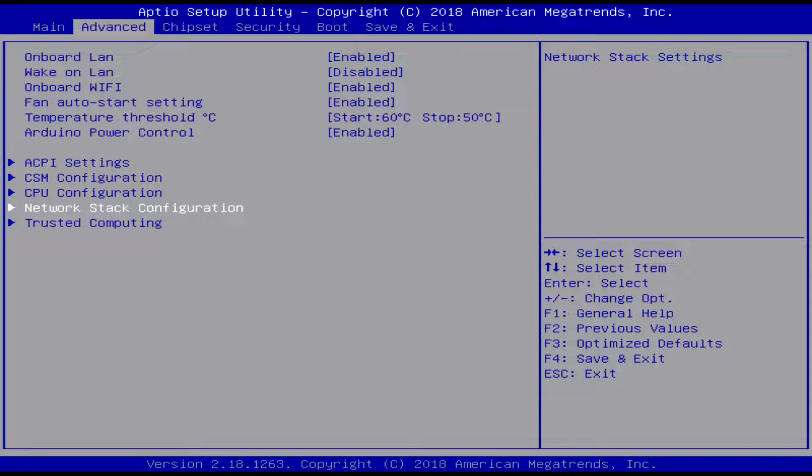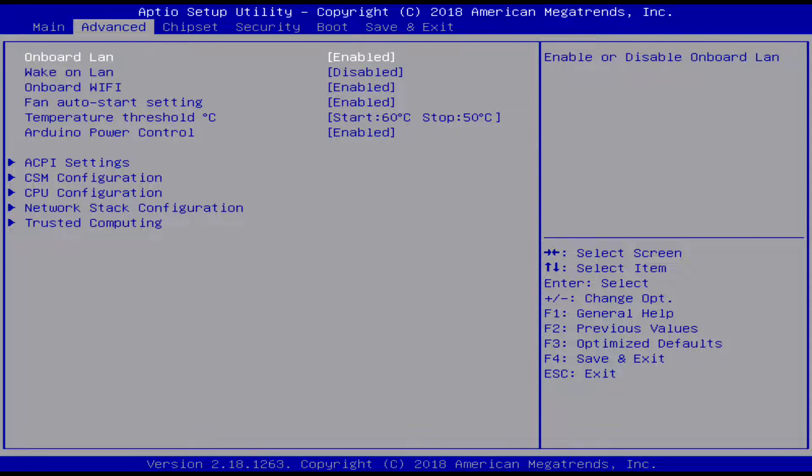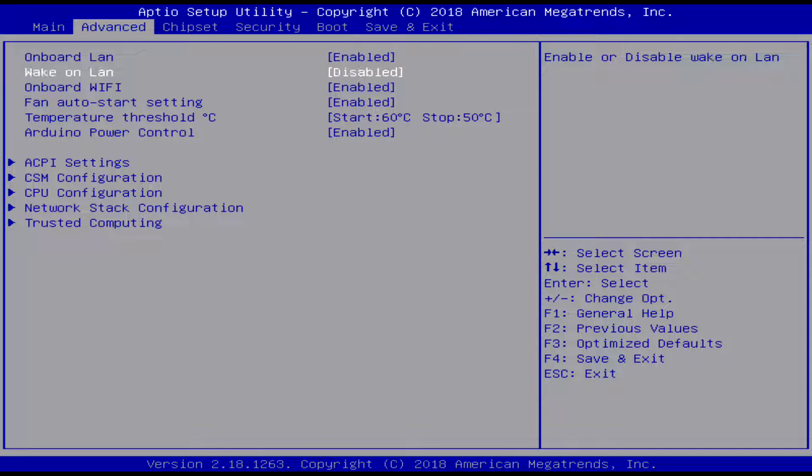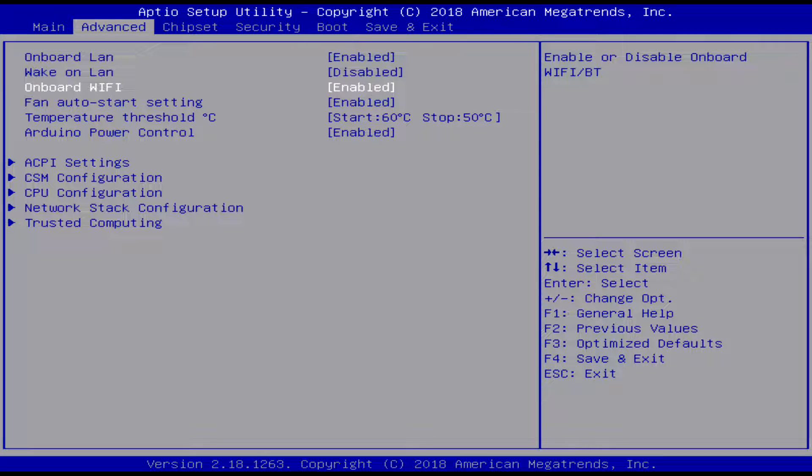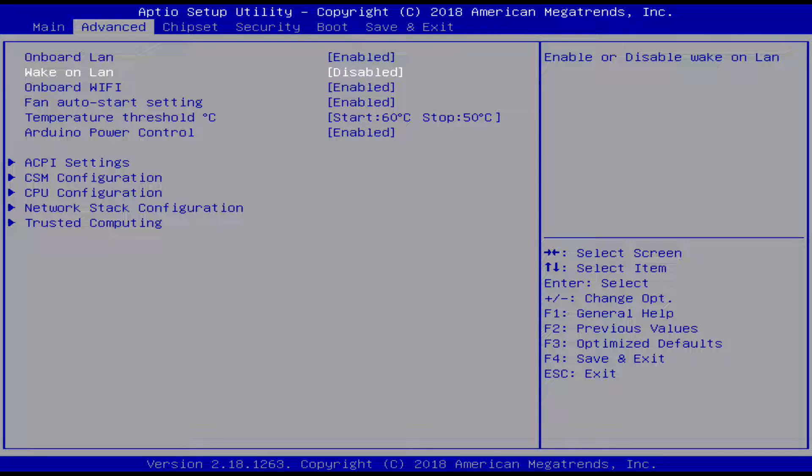Here we just have, you know, you can wake on LAN - you could turn that on if you're using it as a server or something. And you can just straight up turn off your Wi-Fi, that's pretty convenient if you don't want the Wi-Fi on.